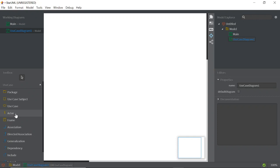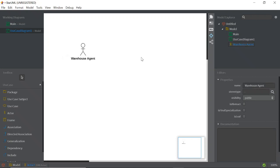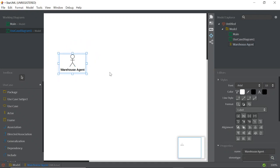Let's create the actor first. Click on the Actor tool in the toolbar, then click on the white canvas. Actor 1 will be displayed. Rename it in the Properties panel — let's call it 'Warehouse Agent' — then press Enter.